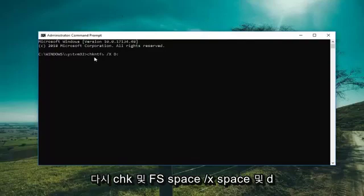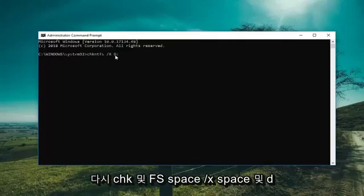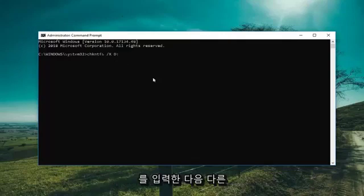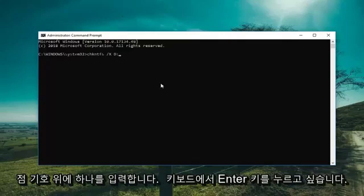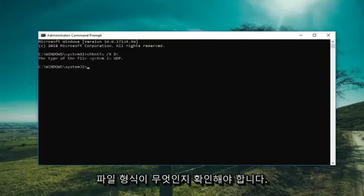So again, CHKNTFS space forward slash X space D colon. Then you want to hit enter on the keyboard. It should say what file type it is. And now that you've done that,